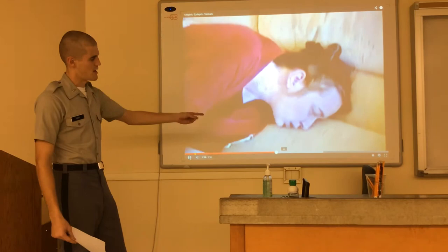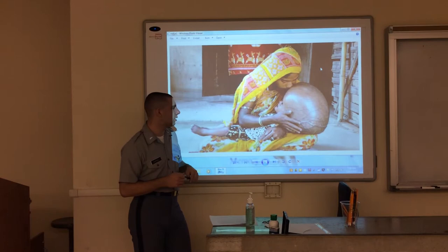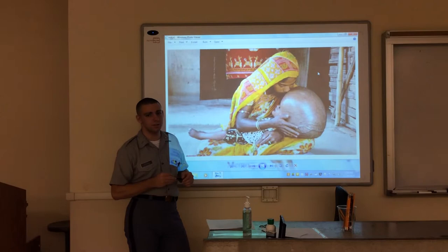Here is hydrocephalus, also known as water on the brain. It's caused by an excess buildup of cerebrospinal fluid. It normally occurs in premature infants, and life expectancy isn't normally very long because of the pressure this puts on the brain.